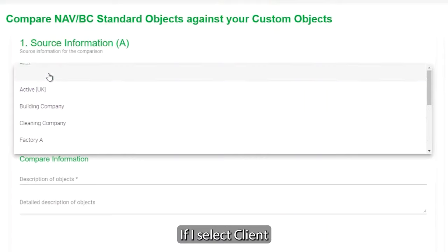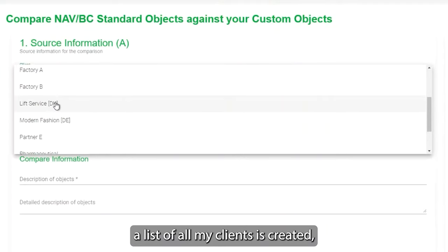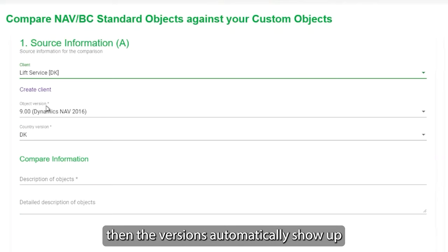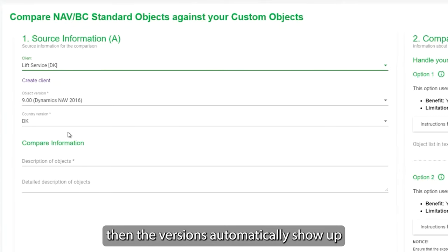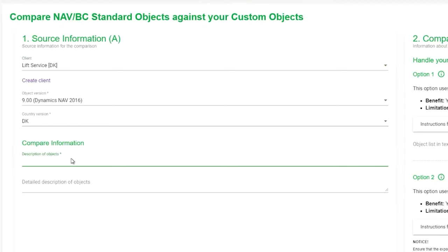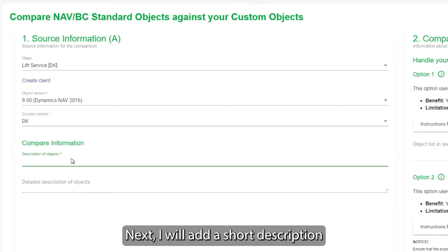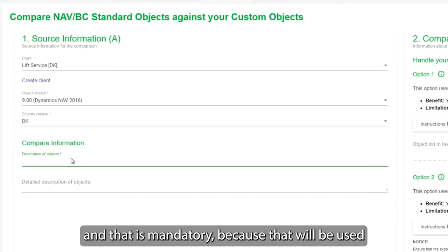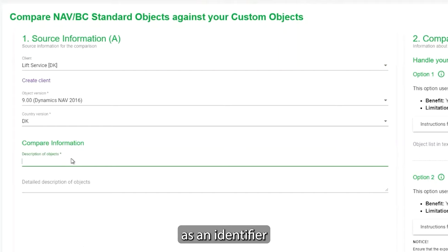If I select the client, if I list all my clients I created them, it then automatically, as you see here now, picks up the version and country version based on what I have specified on the client. Next, I will need a short description, and that is mandatory, because that will be used as identifier.